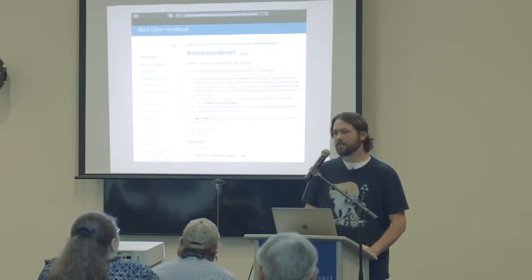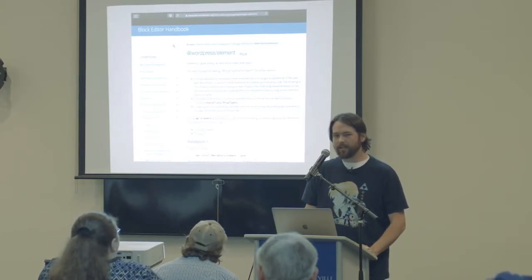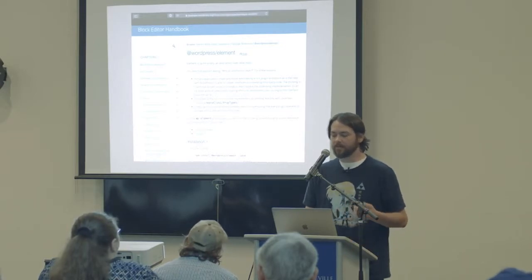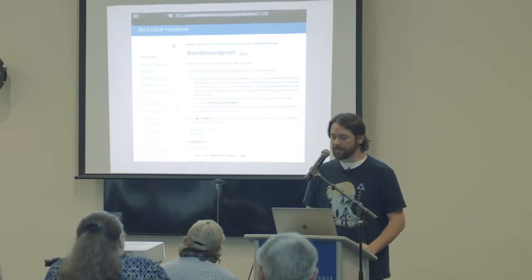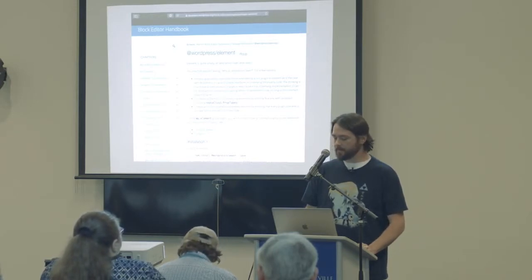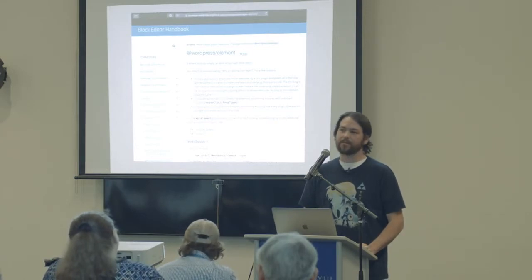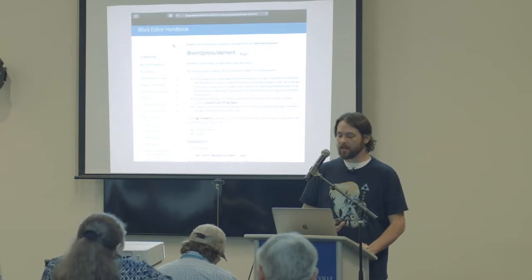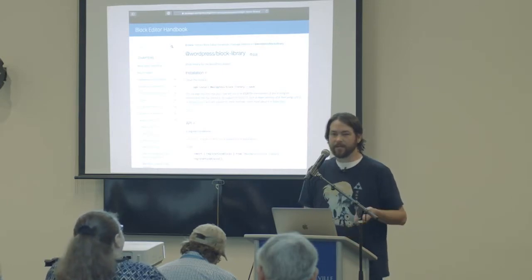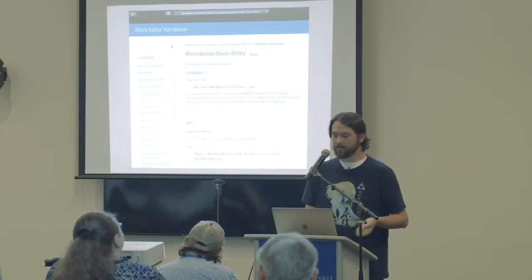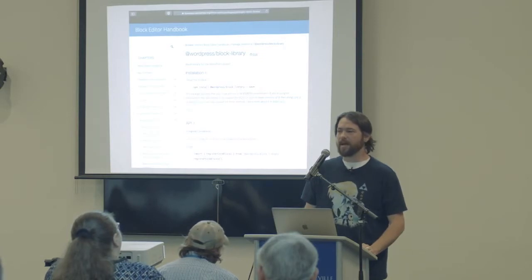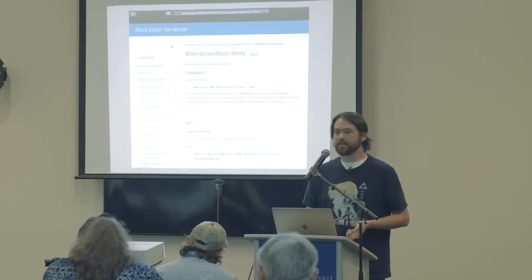Here's the block editor handbook for one of these packages. It's called Element, and it's interesting to note that Element is an abstraction layer on top of a React element. There are reasons why they chose to create an abstraction layer on top of React. The block library itself is on NPM — you can install the block library and register the core blocks in basically a non-WordPress context. There's software out there that has used the Gutenberg editor that is not WordPress, which is pretty cool.